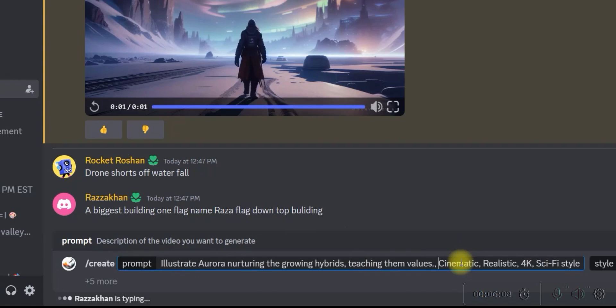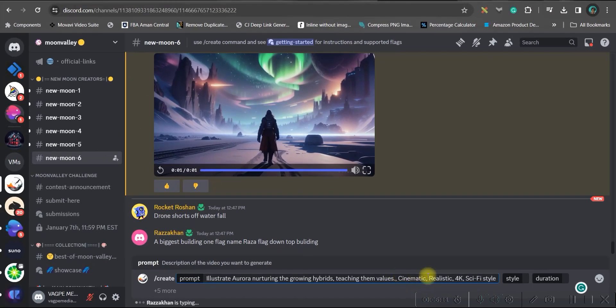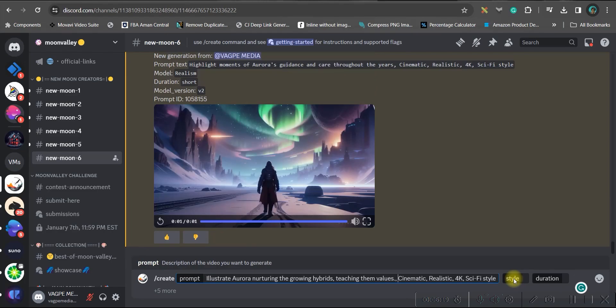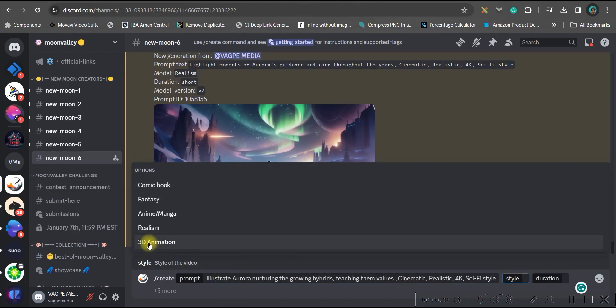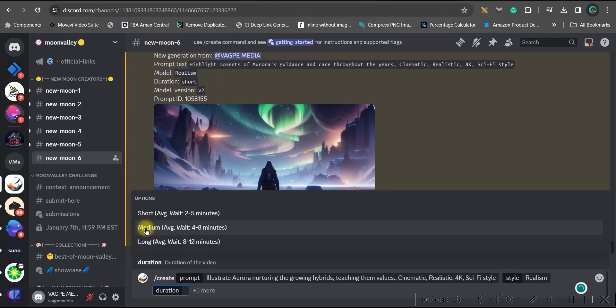If it is a cartoon movie for you, then cinematic, realistic, and 4k will remain same. Instead of sci-fi style, you can give cartoon style. You can give Disney style. So once this is done, then go to this style option. Here you have different types of styles. If you are creating an animation movie, go for this 3D animation style. But since mine is quite realistic, serious sci-fi movie, I am going for the realism style.